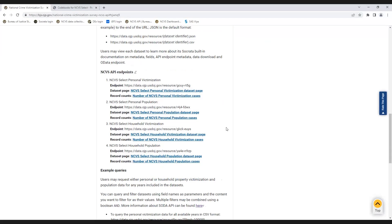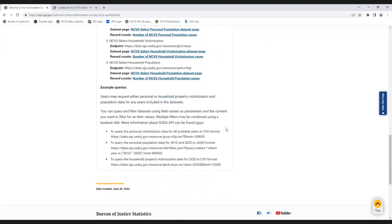Examples of queries that can be used to access the NCVS API are on the NCVS API webpage at the bottom.